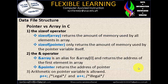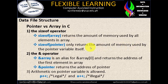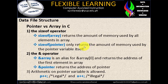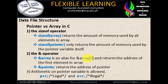Now arrays versus pointers. Pointers and arrays in C have different identifications. First, the sizeof operator: sizeof array returns the amount of memory used by all elements in the array — it is already indicated. sizeof pointer returns only the amount of memory used by the pointer variable itself — the memory allocation is displayed. The ampersand operator is an alias for array[0] and returns the address of the first element in the array, while ampersand on a pointer returns the address of the pointer.